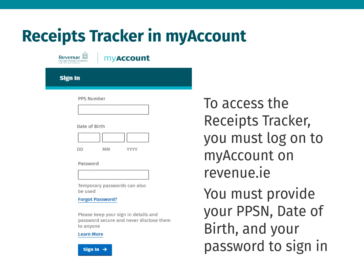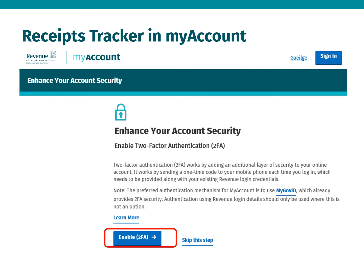To access the Receipts Tracker you must log on to MyAccount on Revenue.ie. You must provide your PPSN, date of birth and your password to sign in. For added security you can click on Enable 2FA to start the two-factor authentication process. You will receive a one-time code to your mobile phone each time you log in.